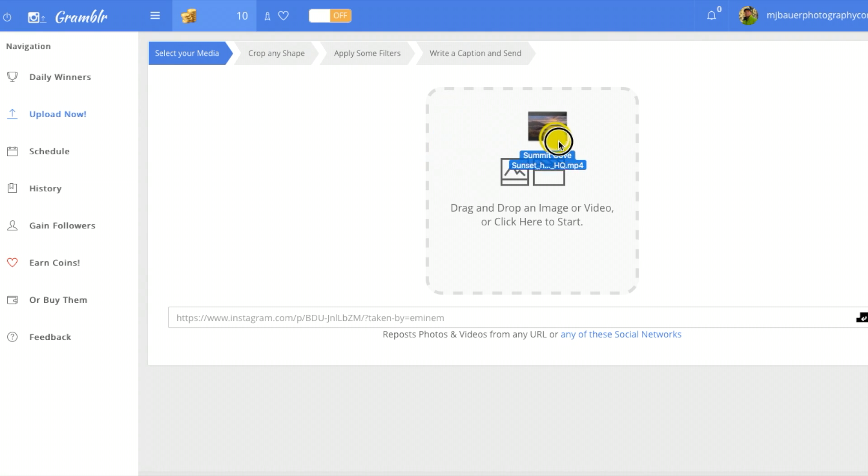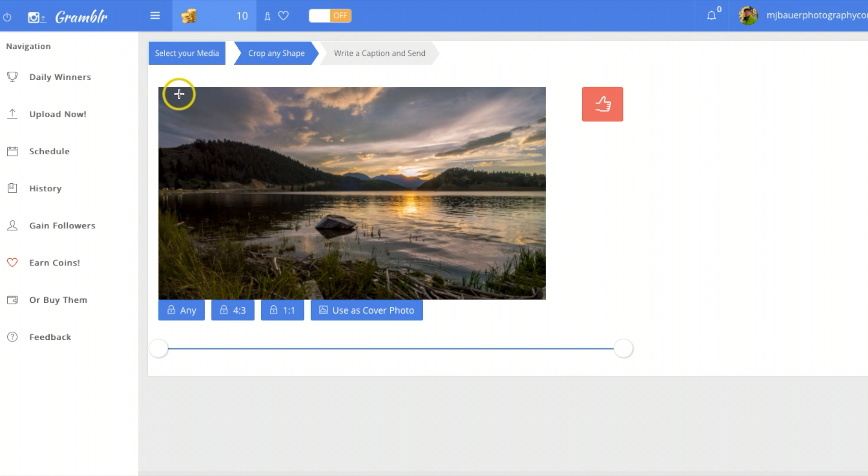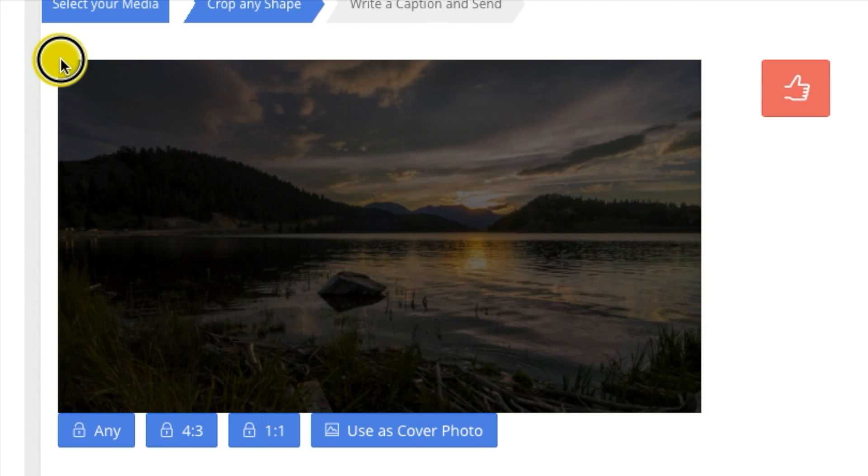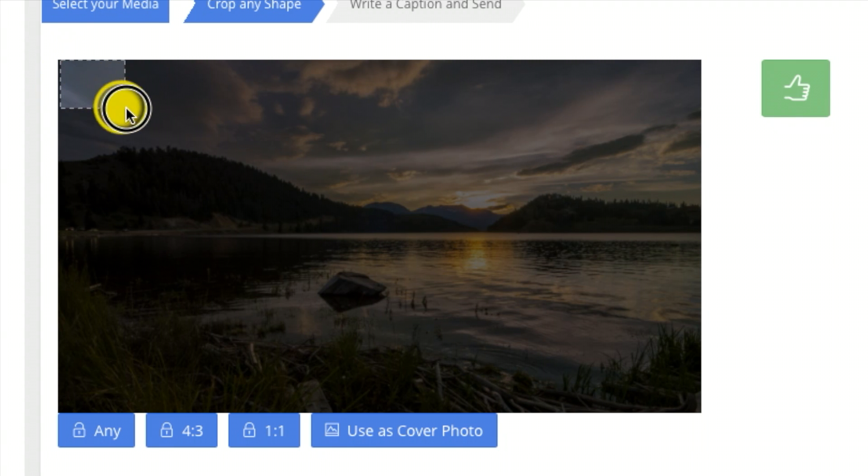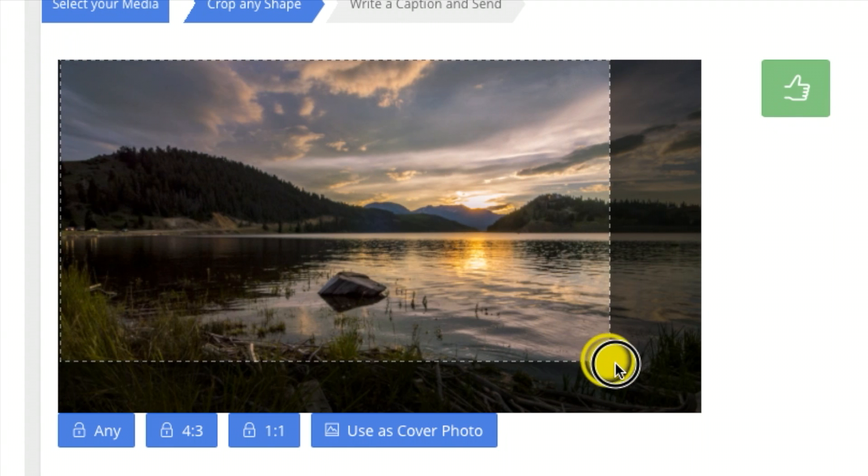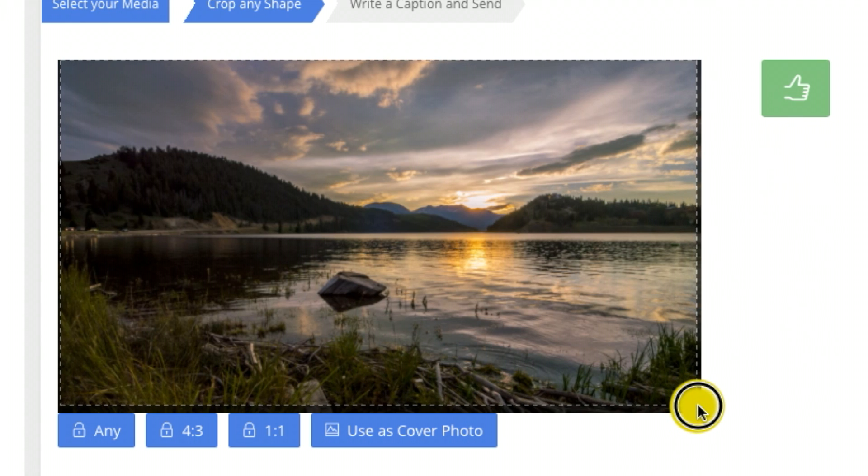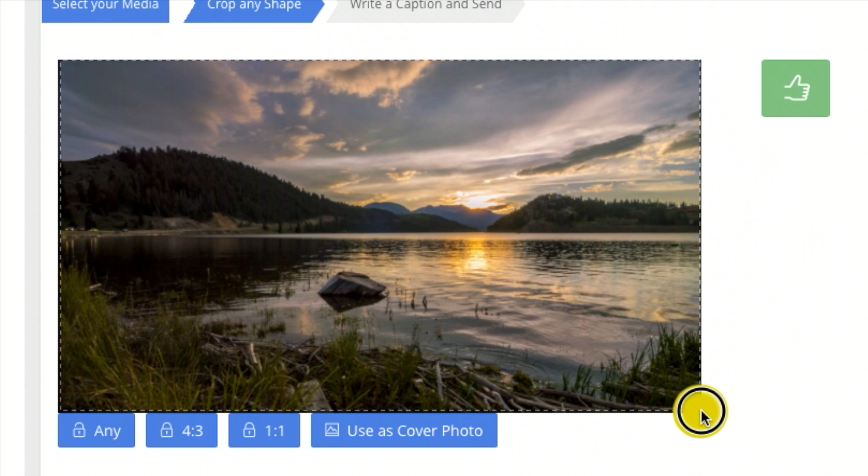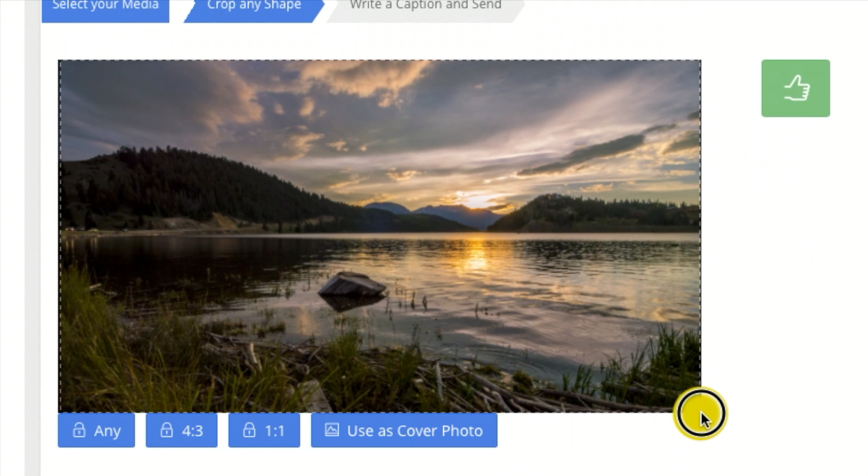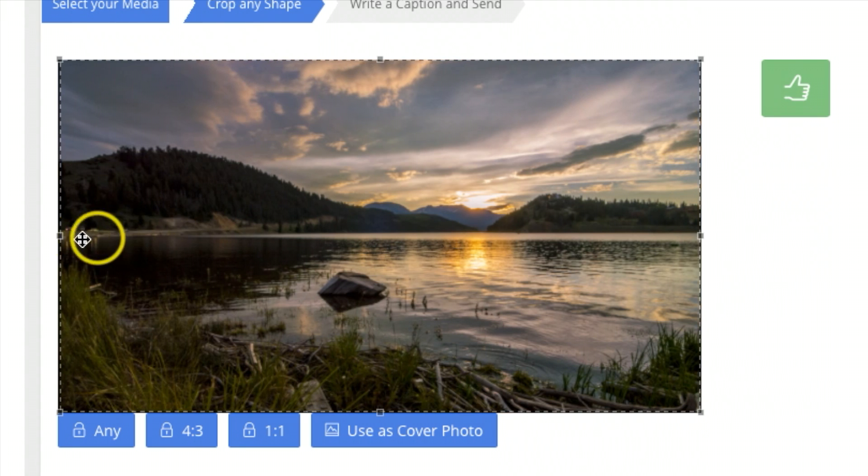So once you see your video pop up right here, what you want to do is crop it to size. You come up to the corner, click, and you're gonna draw this crop down to whatever size you want it. I can actually crop the whole video here. I'm gonna drag it and unclick once you have your crop set.